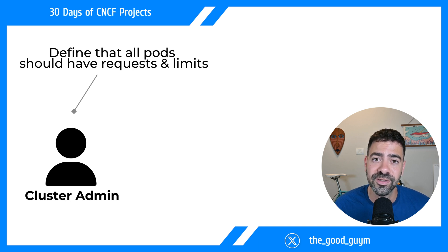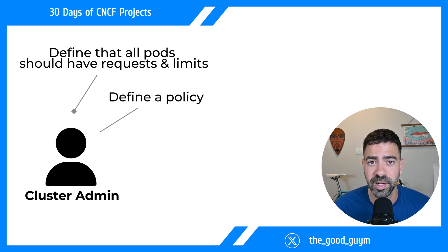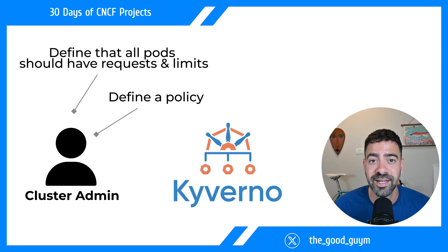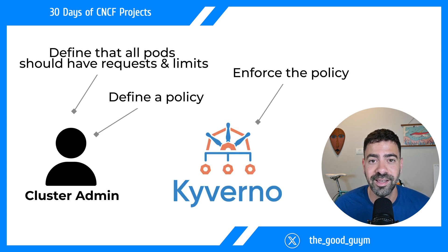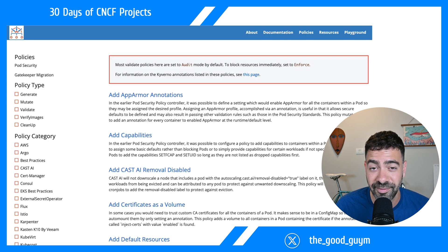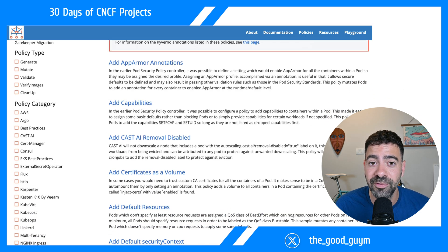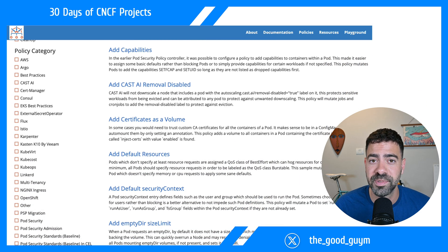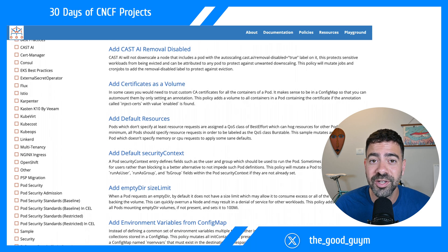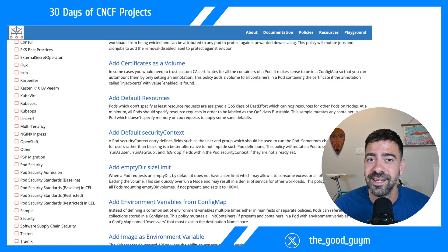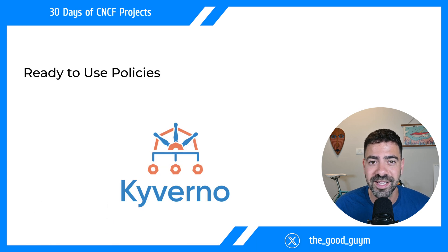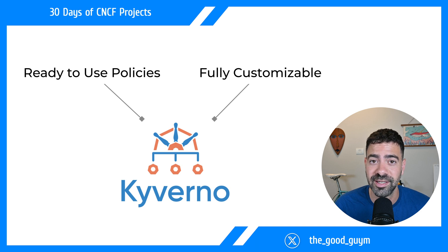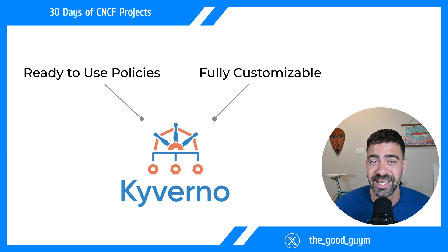You take a Kyverno policy, define it, and apply it to the cluster, and Kyverno takes care of the rest. Kyverno has a wide variety of policies on their website that you can copy-paste, use, adjust, and make sure your cluster complies with the policy you want to define.